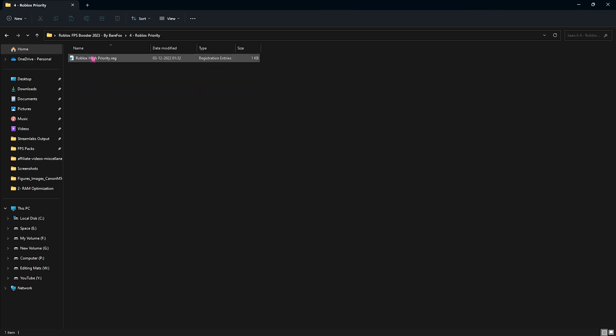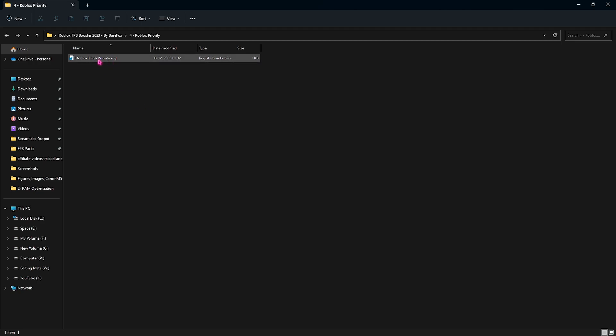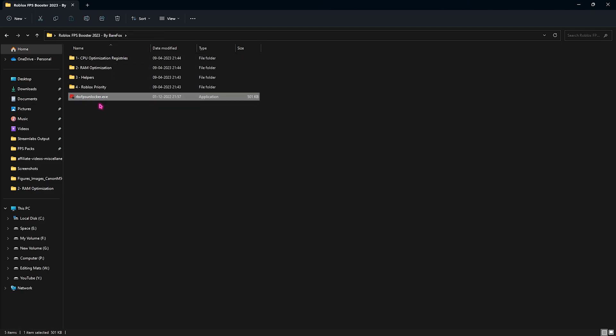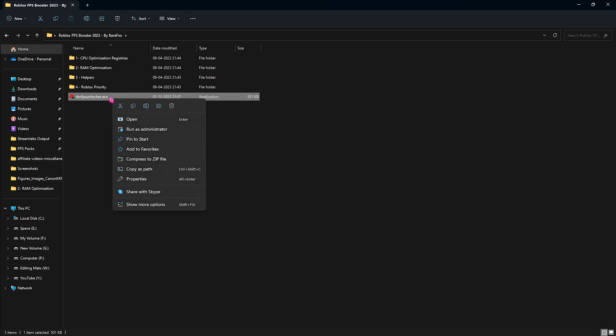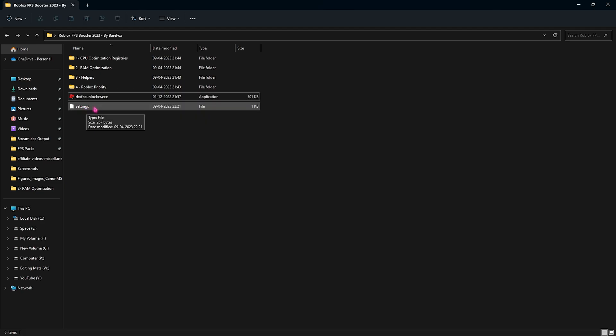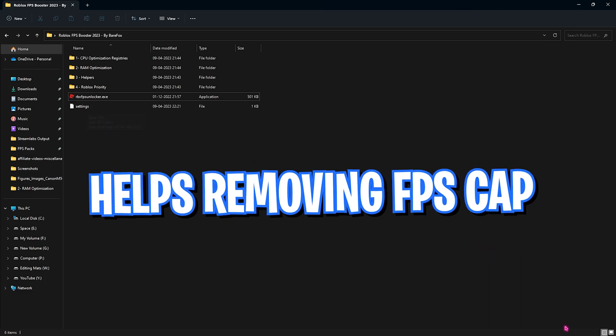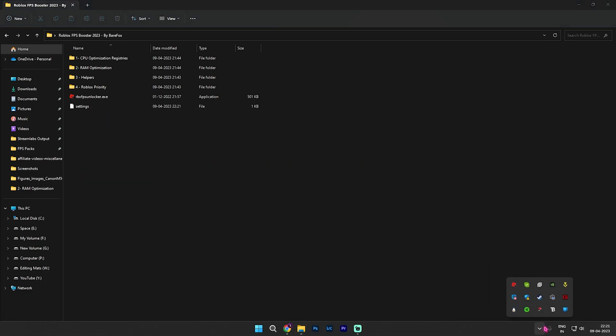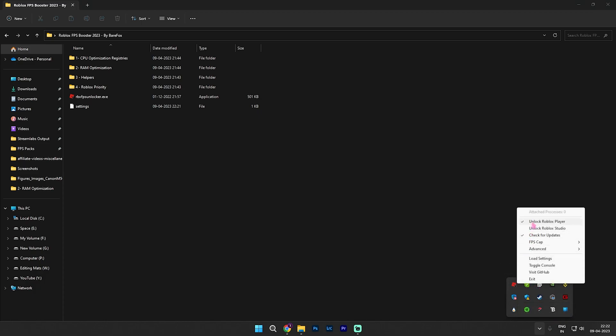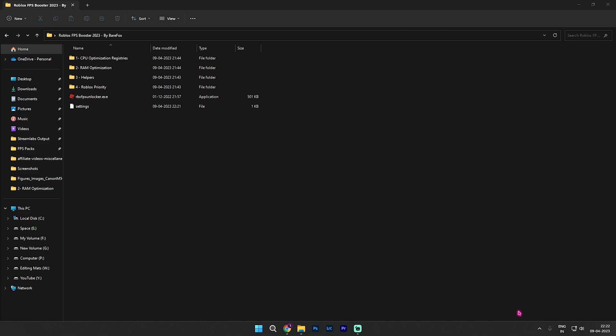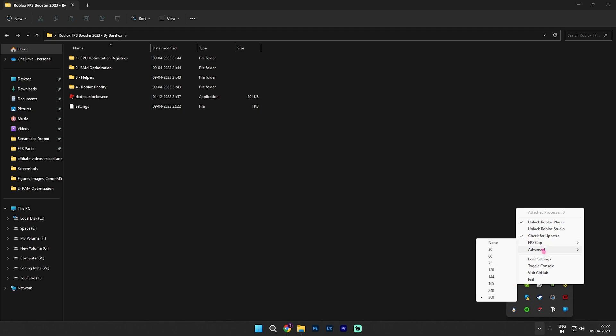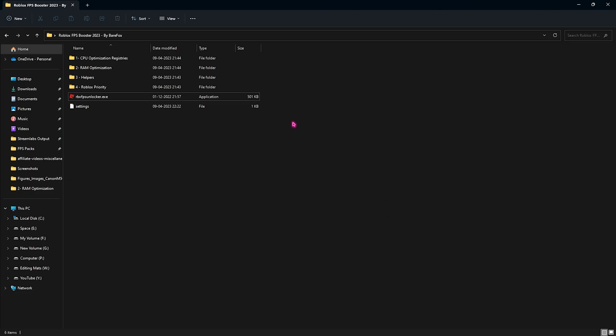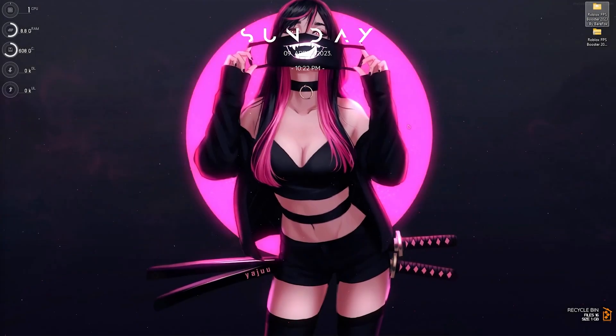Then we have a Roblox priority folder in which I have Roblox high priority registry. I've left this priority in this so you can just set it to high priority and it will allow your computer to assign more resources when you're playing Roblox. And lastly is the Roblox FPS unlocker and I'll show you how to use it. Simply right click and run this as administrator and now it will make a settings file right over here. Now it is basically in your system tray. You have to click on this show hidden icons over here and you will find the Roblox FPS unlocker active in your directory. You have to open it up and select unlock Roblox player. Then select FPS cap and set it all the way to the max. Then click on it again and now for the advanced version use console errors and then let it run in the background.